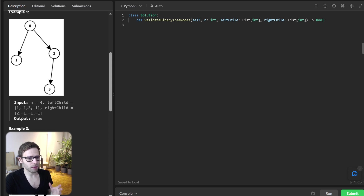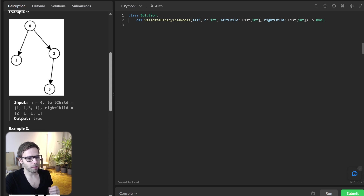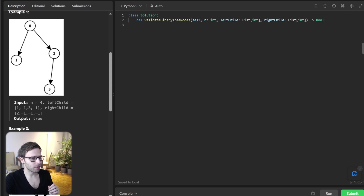Now let's dive into the logic for our solution. First, we will calculate the in-degree of each node. Then we will identify the root node as the node with in-degree 0. Next, we will perform a BFS traversal starting from the root to visit all nodes and ensure there is no cycle. Finally, we will validate that all nodes have been visited. Alright, let's start coding.